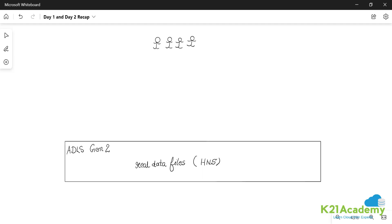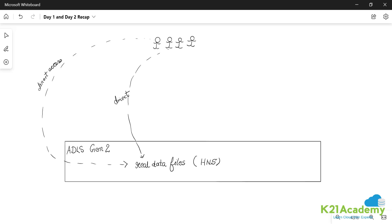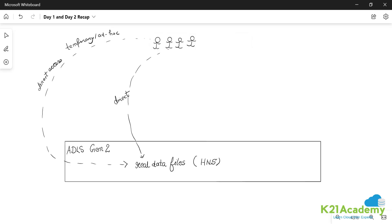They want to do ad hoc analytics, temporary ad hoc analytics, they want to do permanent analytics. A lot of things are there. There are two ways of doing it. Each one of them can individually access the files, direct access. But for that everyone has to do it individually, direct access. There is nothing called as permanent in it. It's temporary, ad hoc, direct access, temporary and ad hoc direct access mode. Now it is possible, but any company that is serious about their security posture may never allow this to happen.